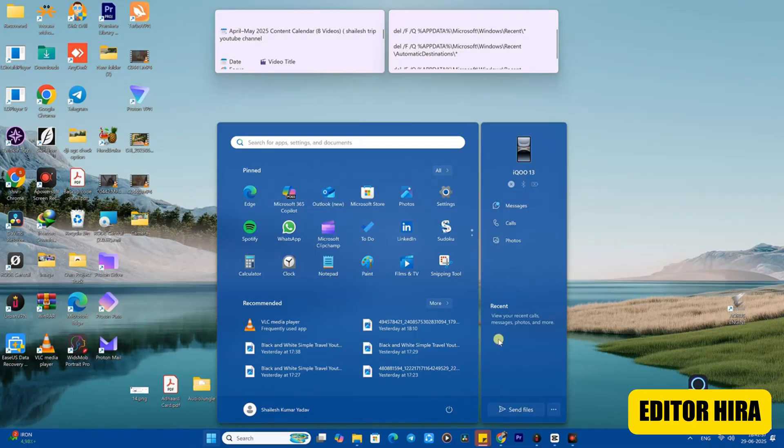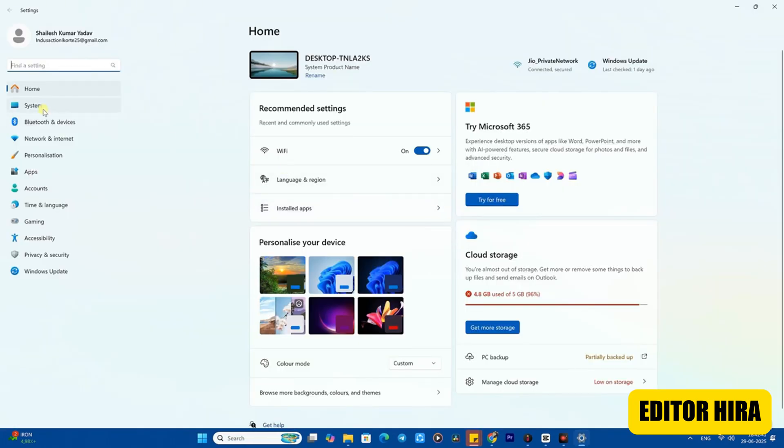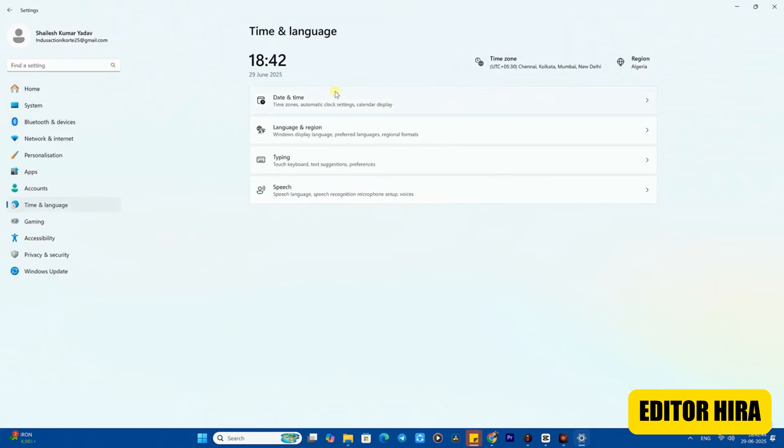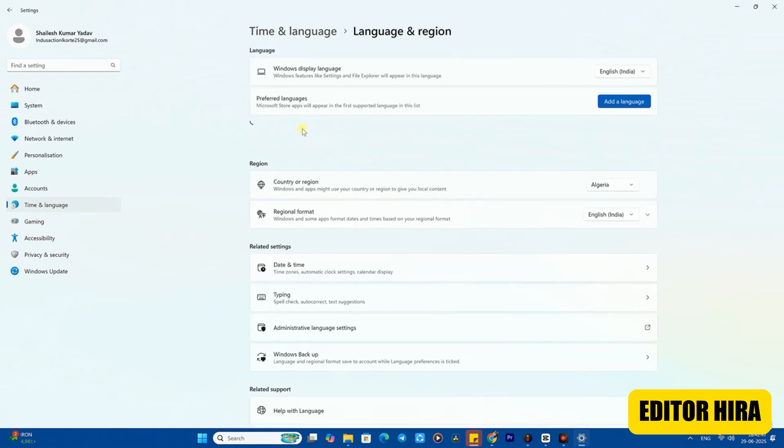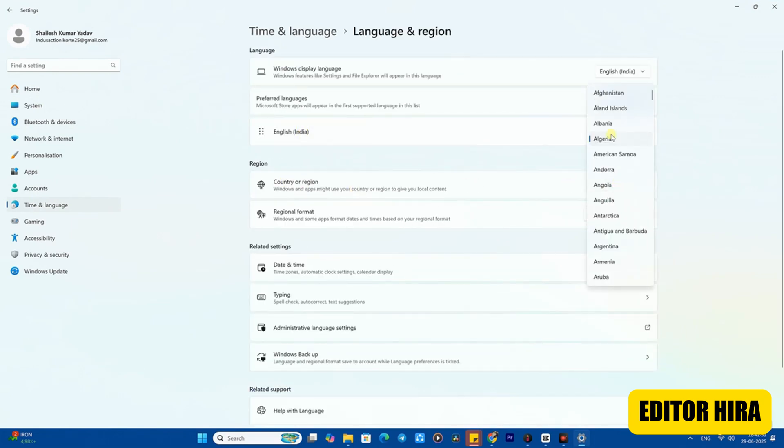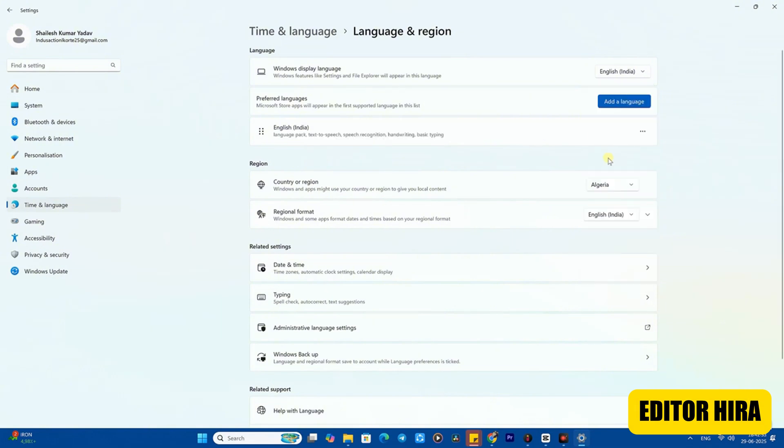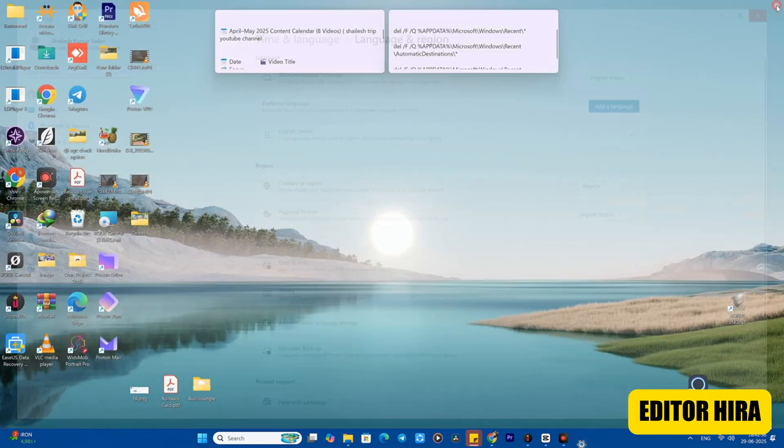The very first thing you need to do is go to your Windows settings. After going into Windows settings, you'll see a section for date and time. Click on this and you'll see your location or region. You need to change your region to Algeria. Only if you set it to Algeria will CapCut appear in your Microsoft app, because if you search for CapCut in India it won't show up.